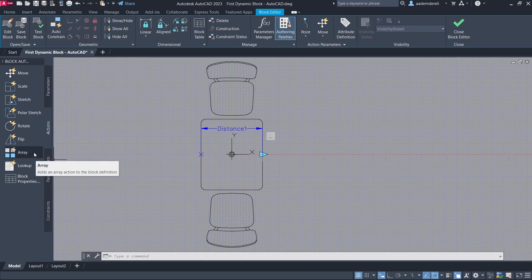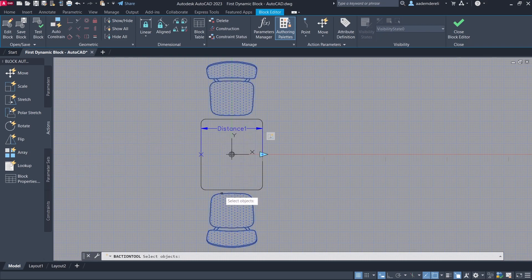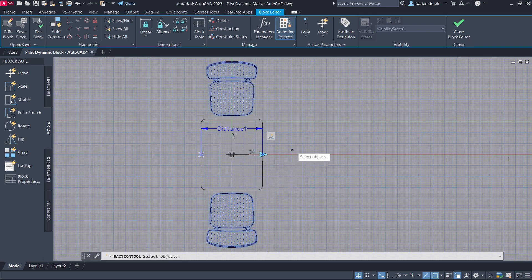Array. Select parameter. Select objects to array. Press enter. Distance between columns 65.